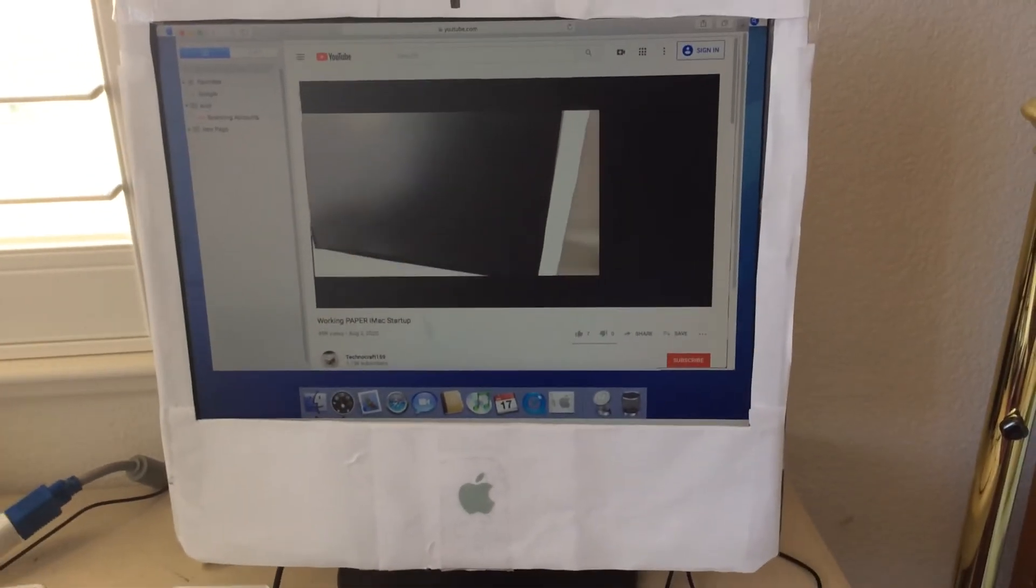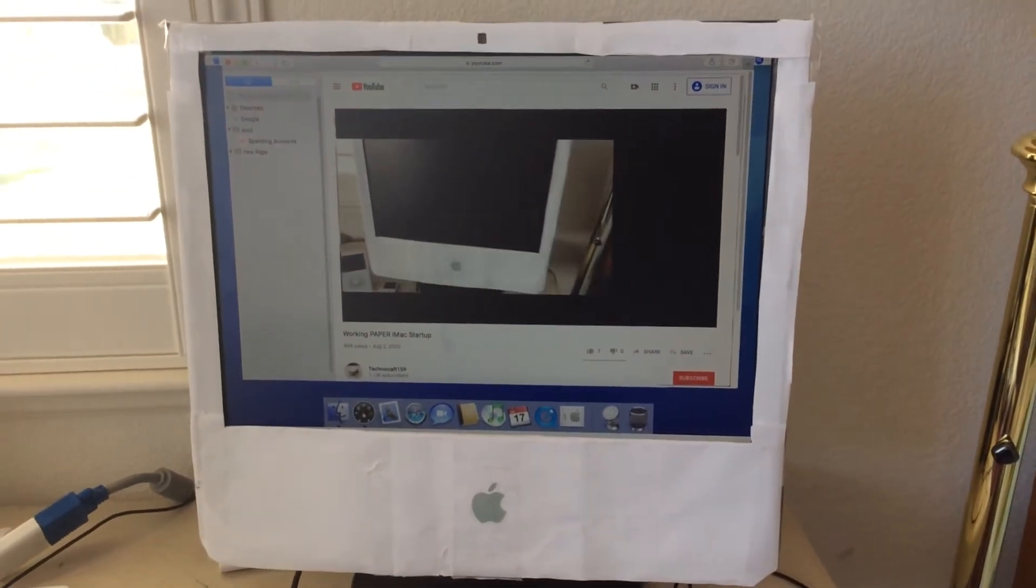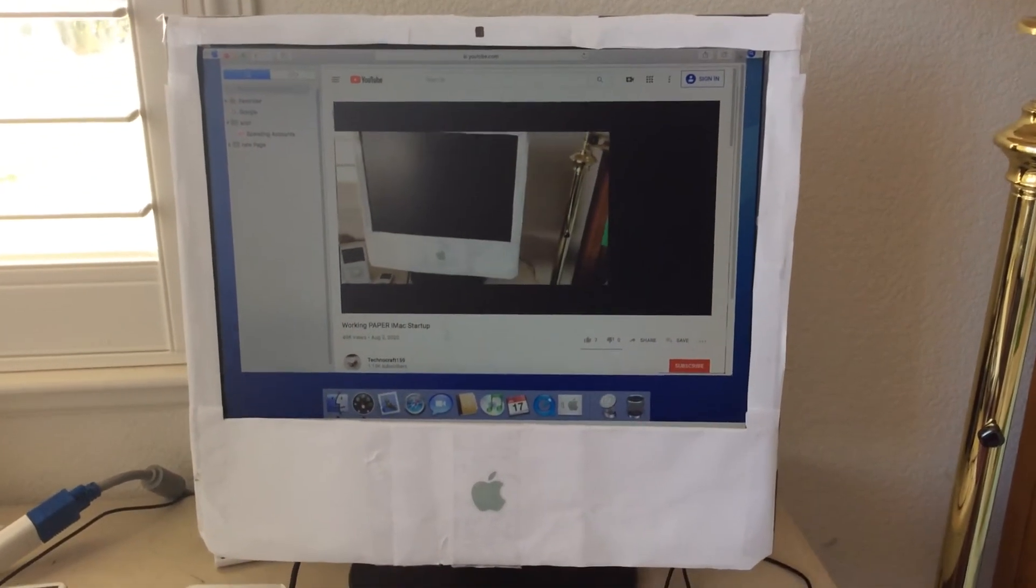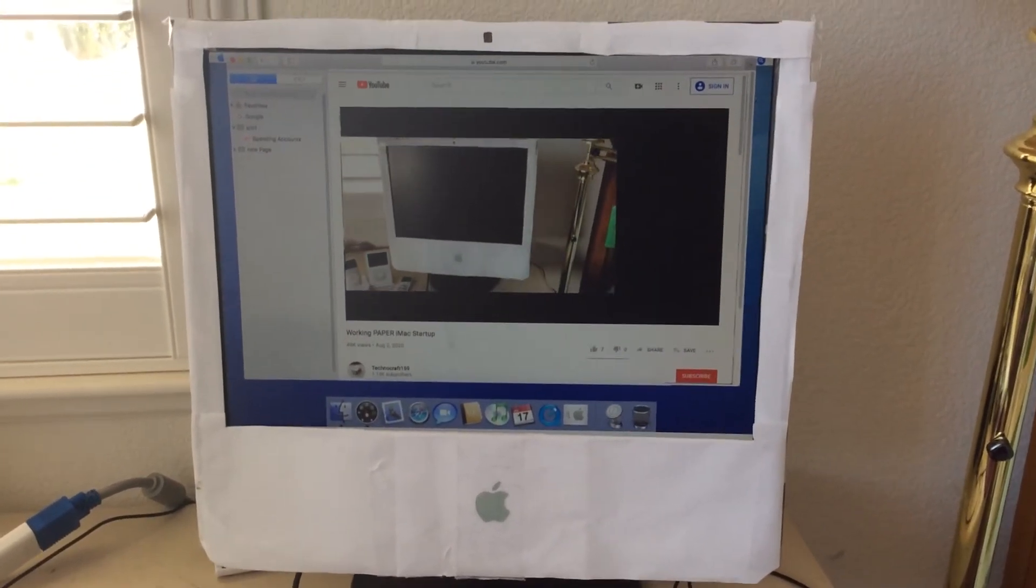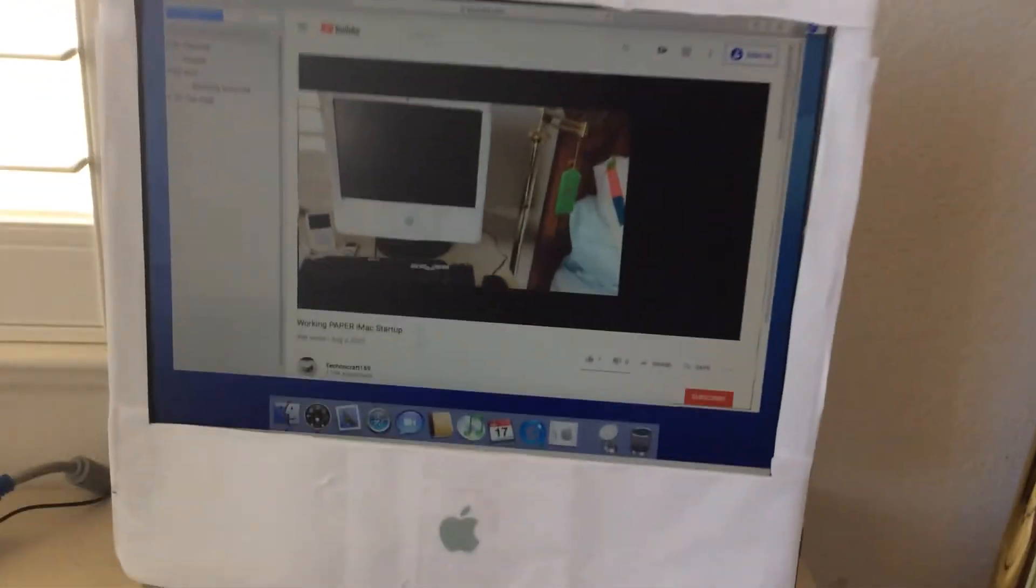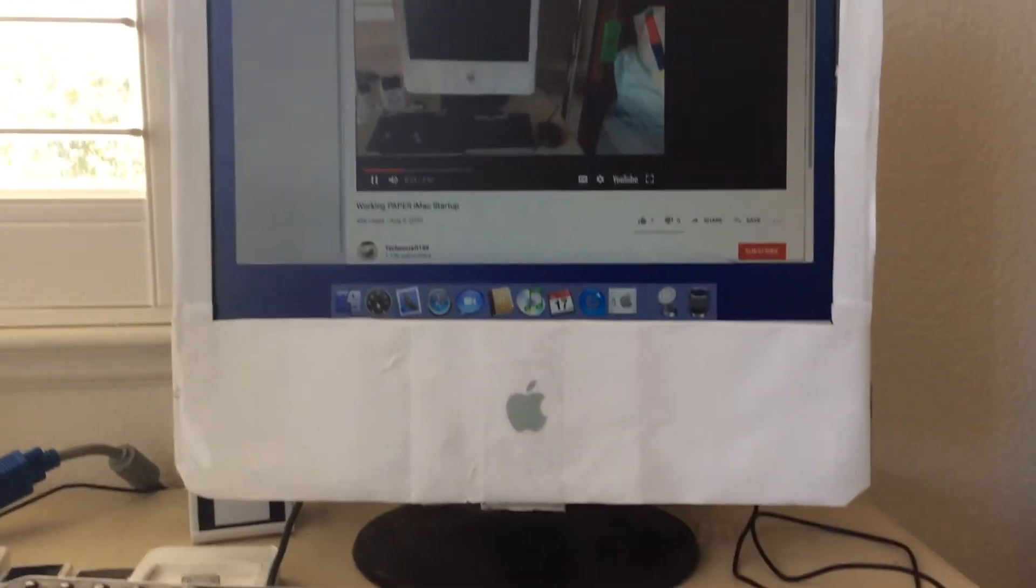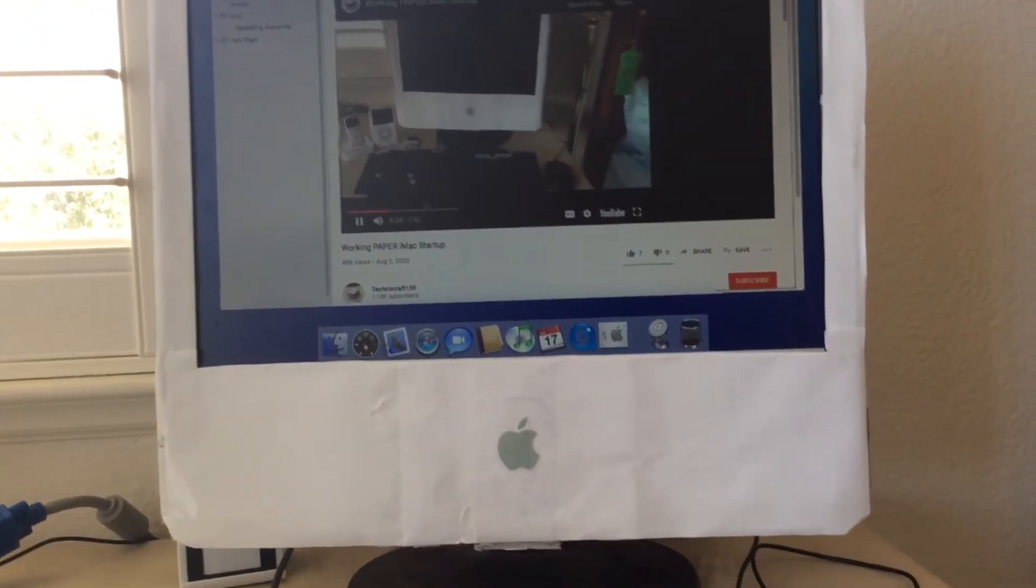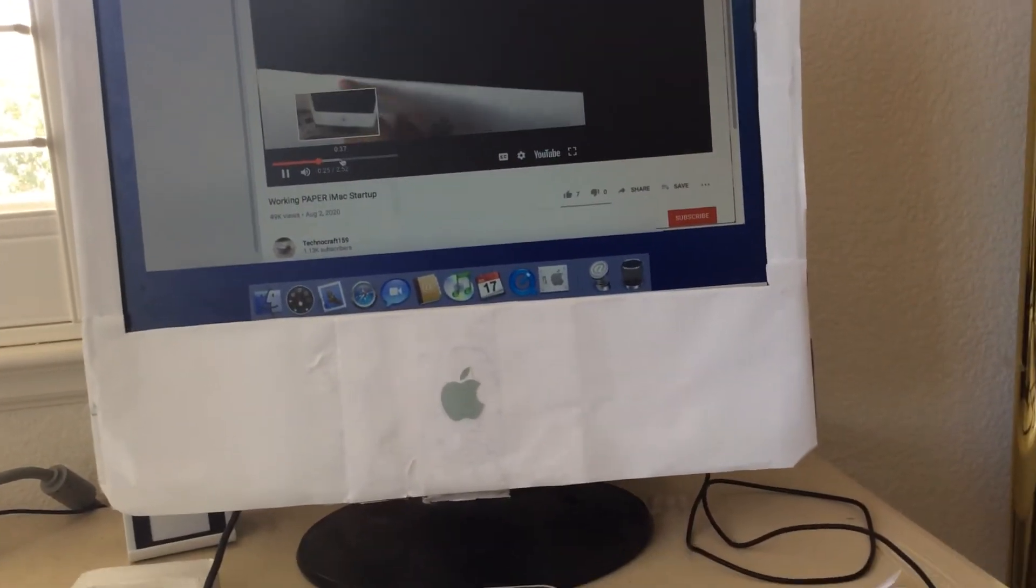That's why this video is called working paper iMac boot up, because it has the electronics in it. Skip to the boot up.